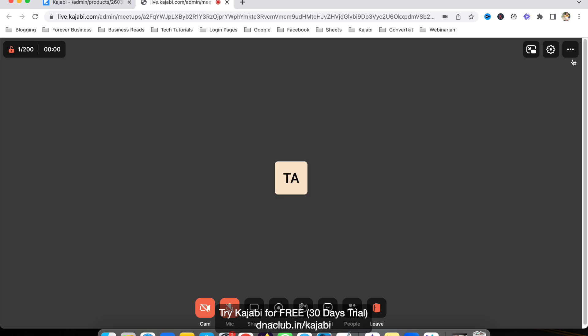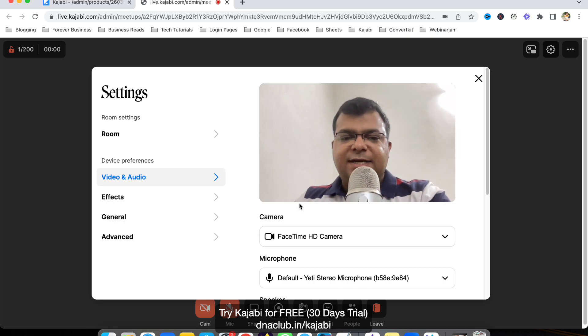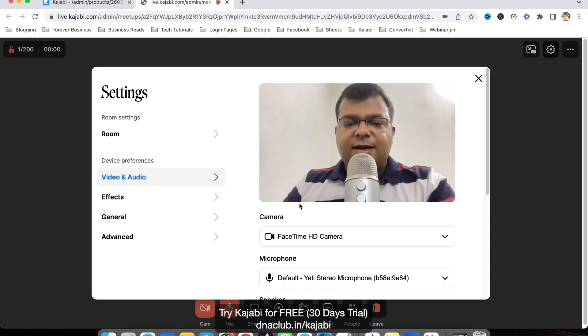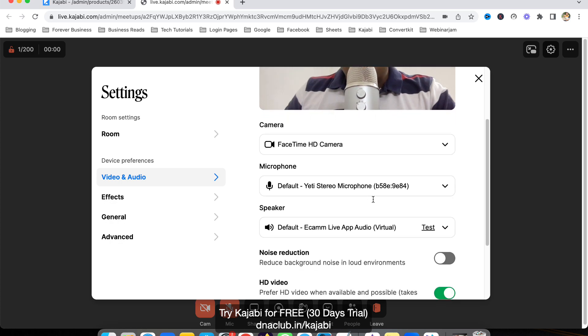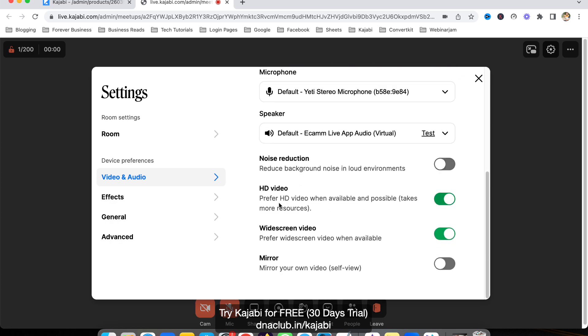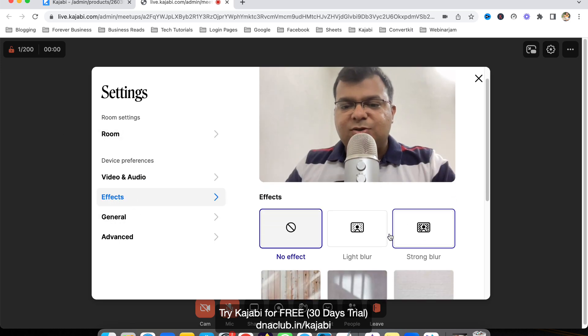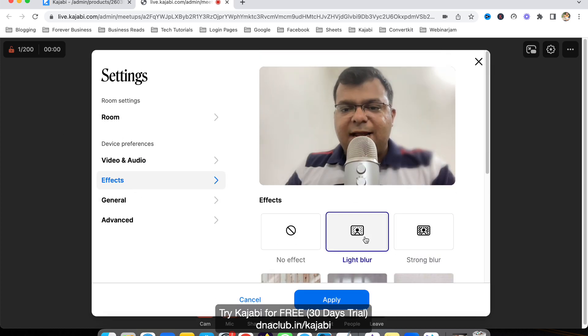If I go to Settings, I can change my audio and video settings from here, including noise reduction, HD video, and full widescreen. There's also an Effects section where you can use blur, strong blur, or light blur.